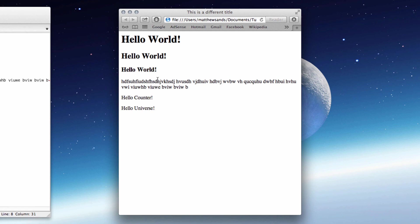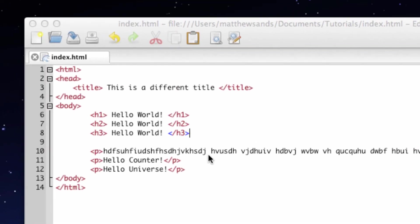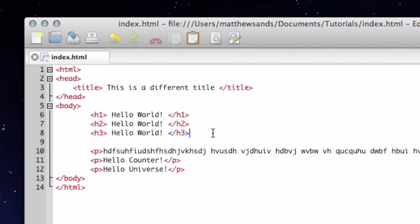So that's how you would use headers and how you use paragraphs. There's a few more styling tags I want to show you, but I'm going to go through those all in the next tutorial. So thanks for listening and I hope to catch you in the next tutorial.